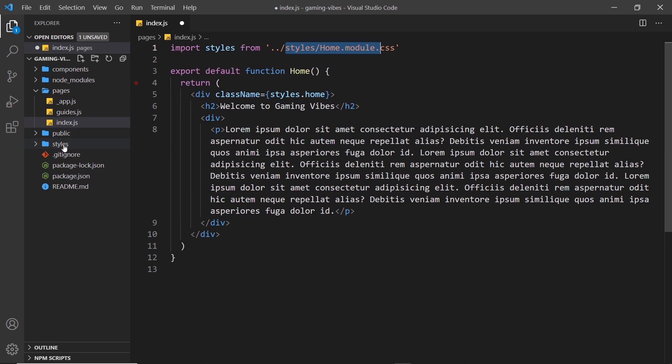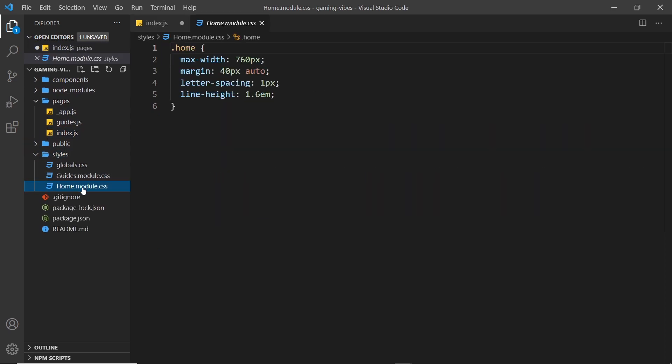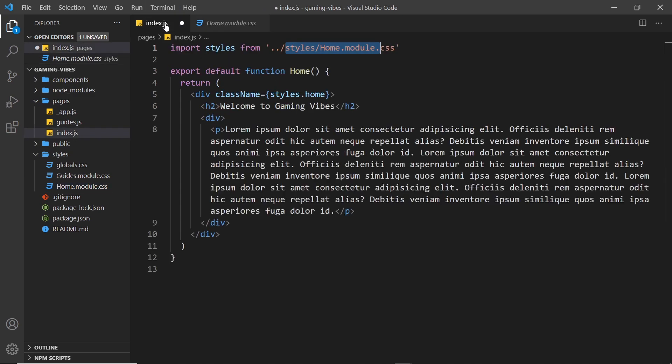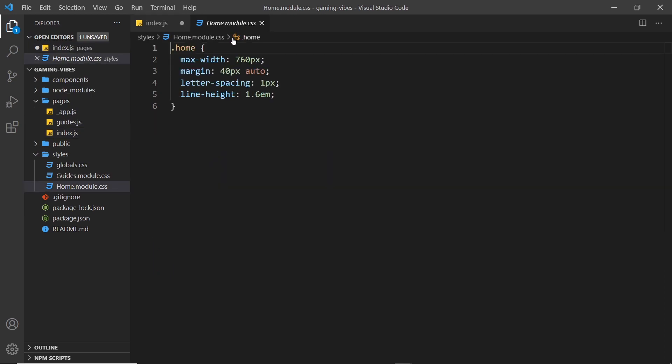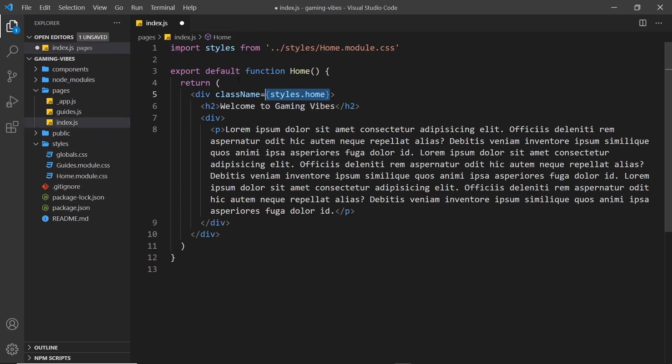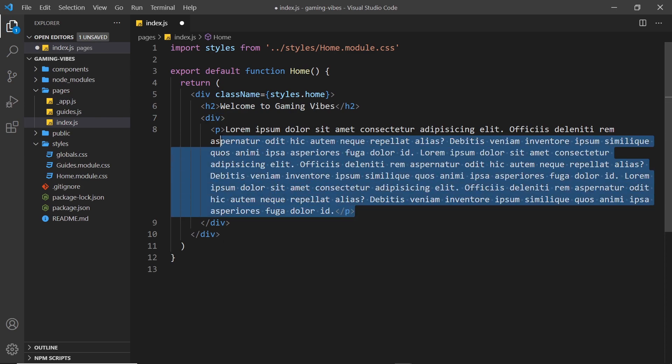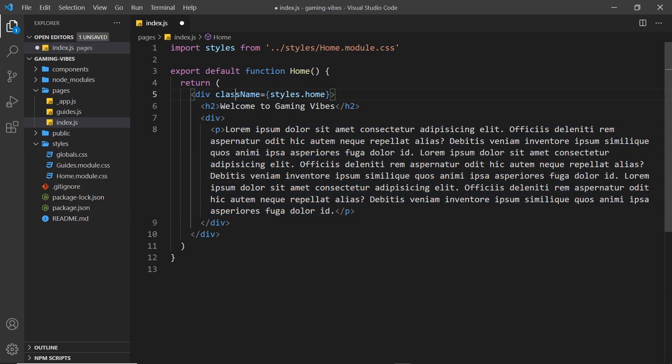So we can see inside the styles folder, we have this home module right here. So that's for the index component, the home page, and we're using this class, home, right here. And it just gives it some basic styles that I've outlined right here. So we have an h2, and then a div with a paragraph inside it. So very simple. So that's the home page.